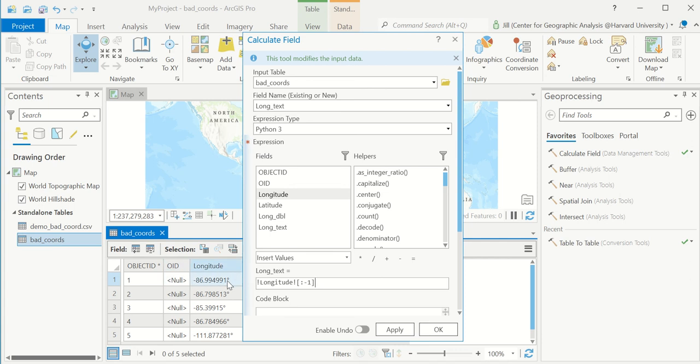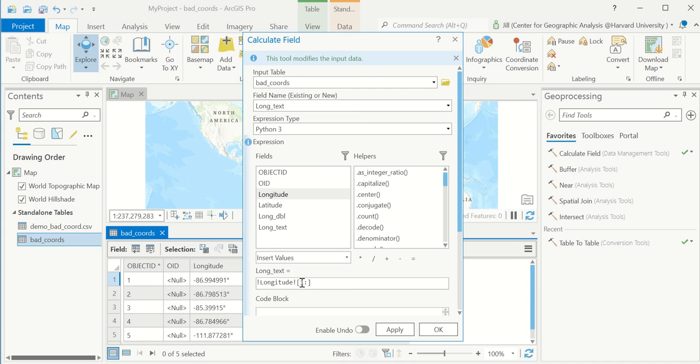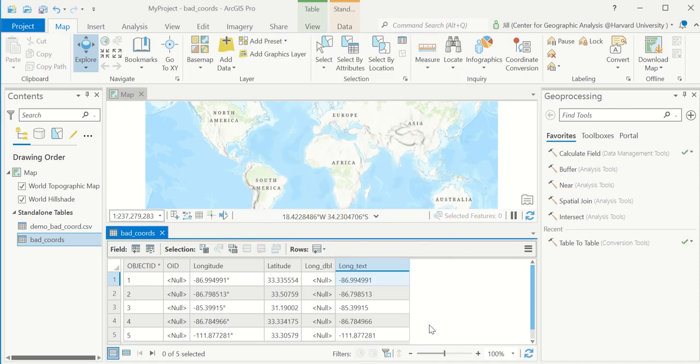For those of you who sometimes have like a zip code with a leading zero and you want to get rid of the leading zero, you could change this syntax to one colon. This would say, get me longitude except not the first character, the zeroth character. So we're going to write it like this, which is to say drop the last character on the longitude column. Let's see what that looks like. It worked.